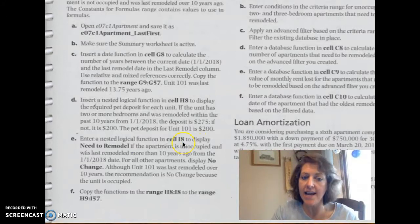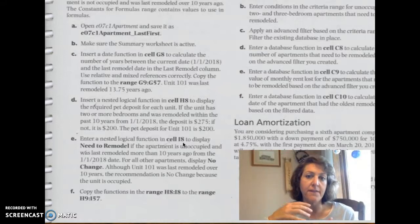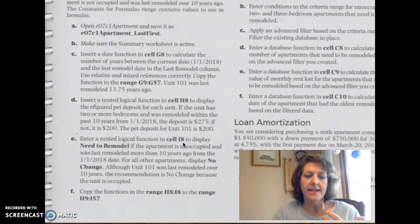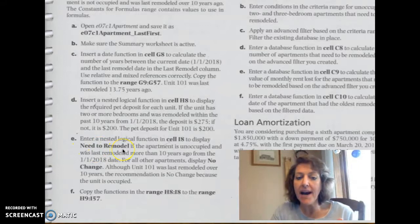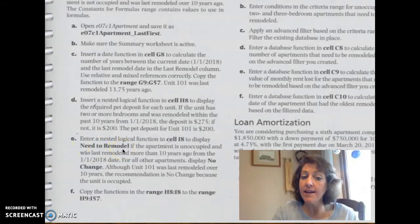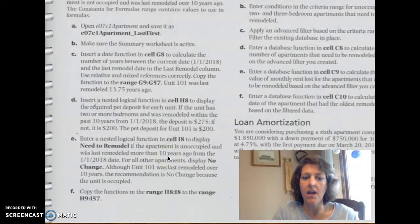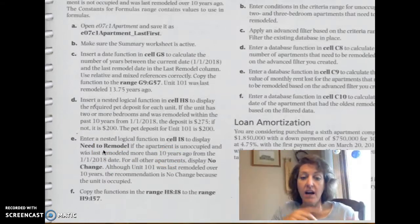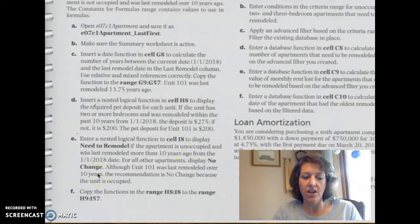We want this function to display need to remodel if the apartment's unoccupied and was last remodeled more than 10 years ago. Otherwise it should display no change.